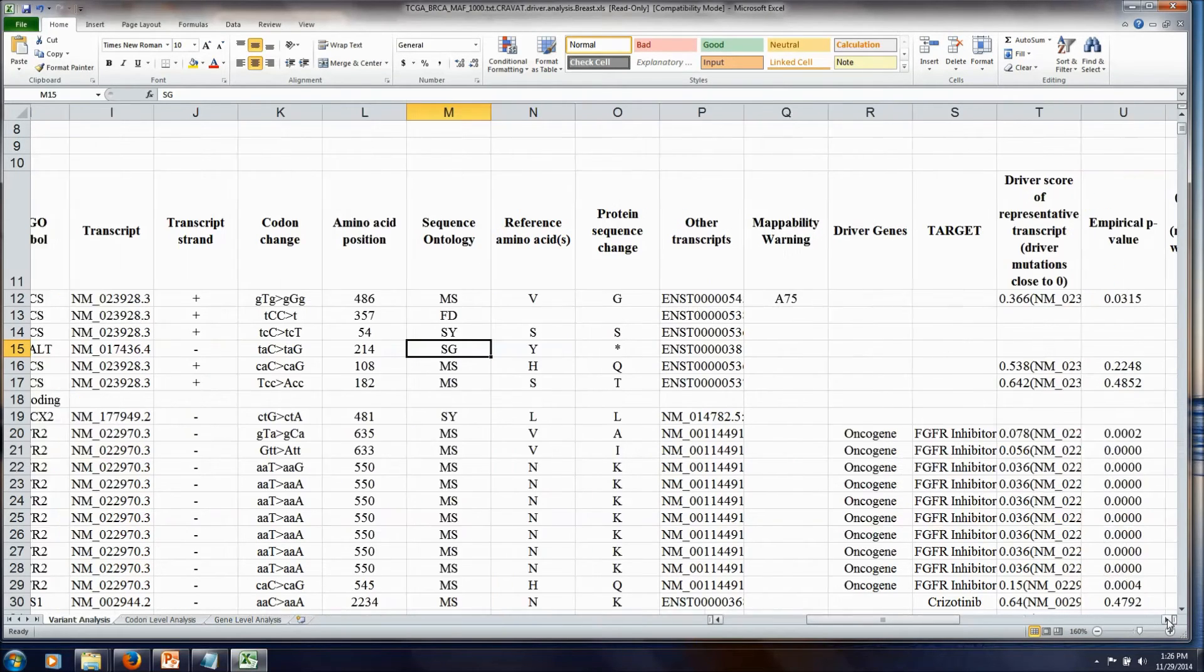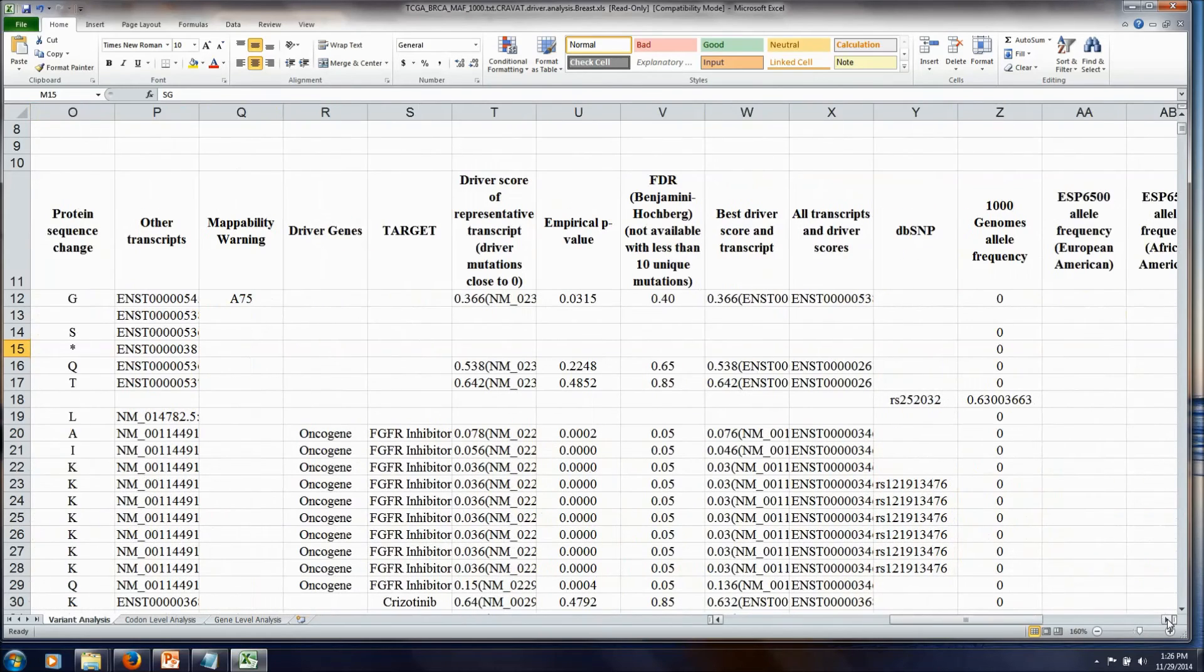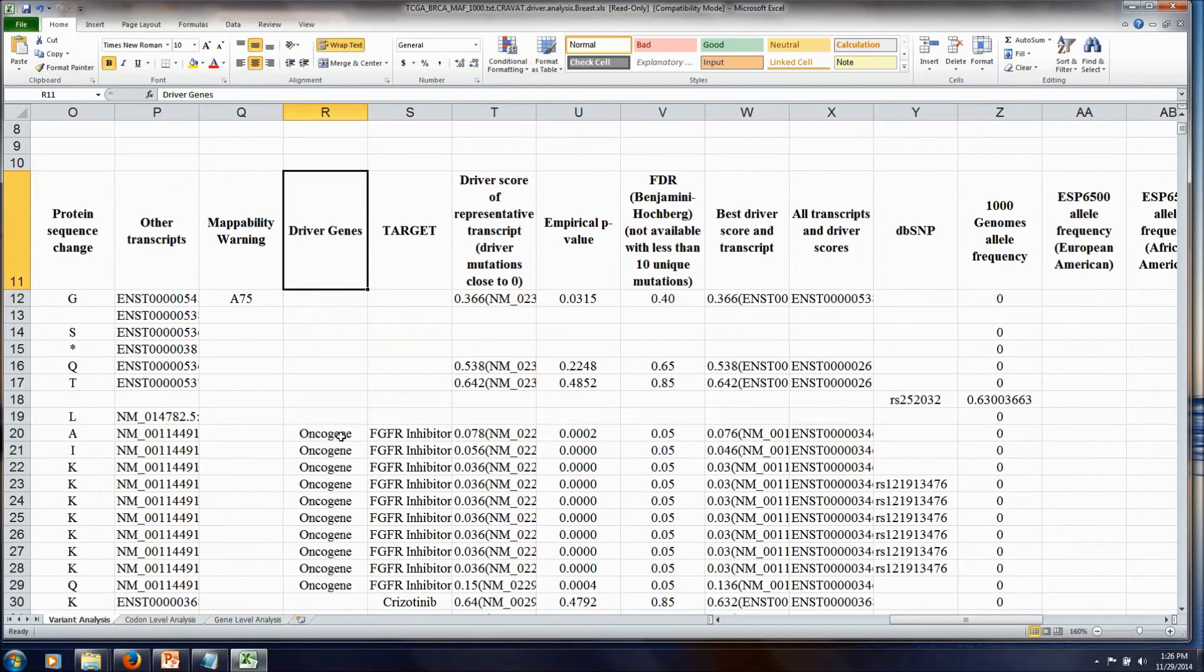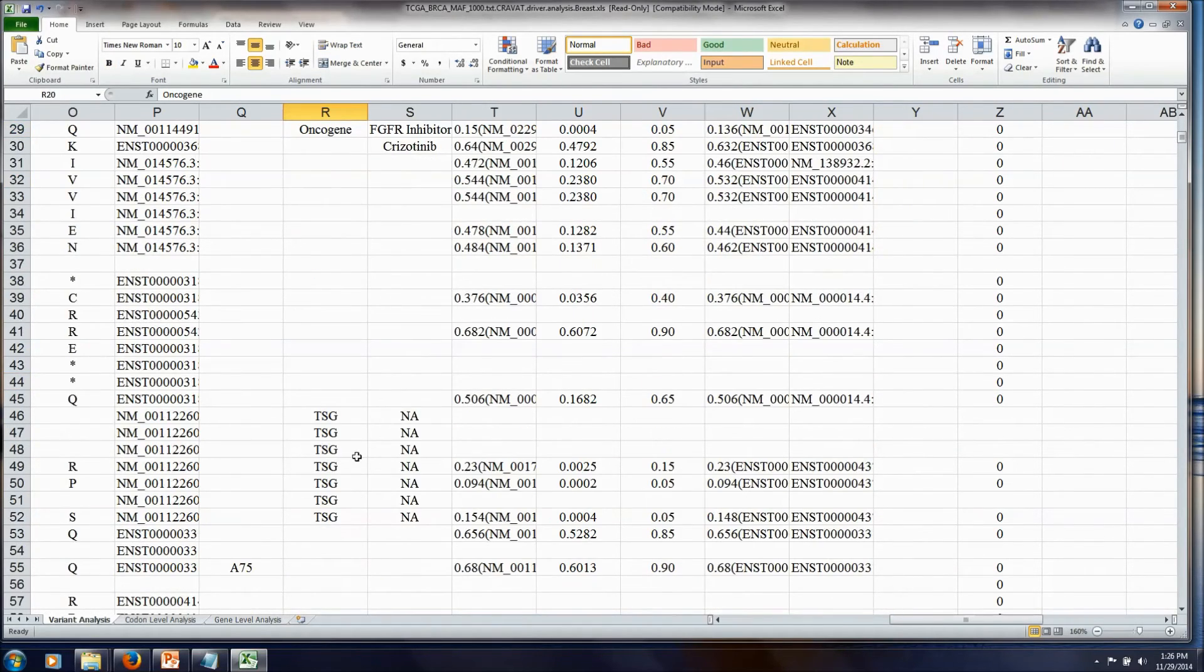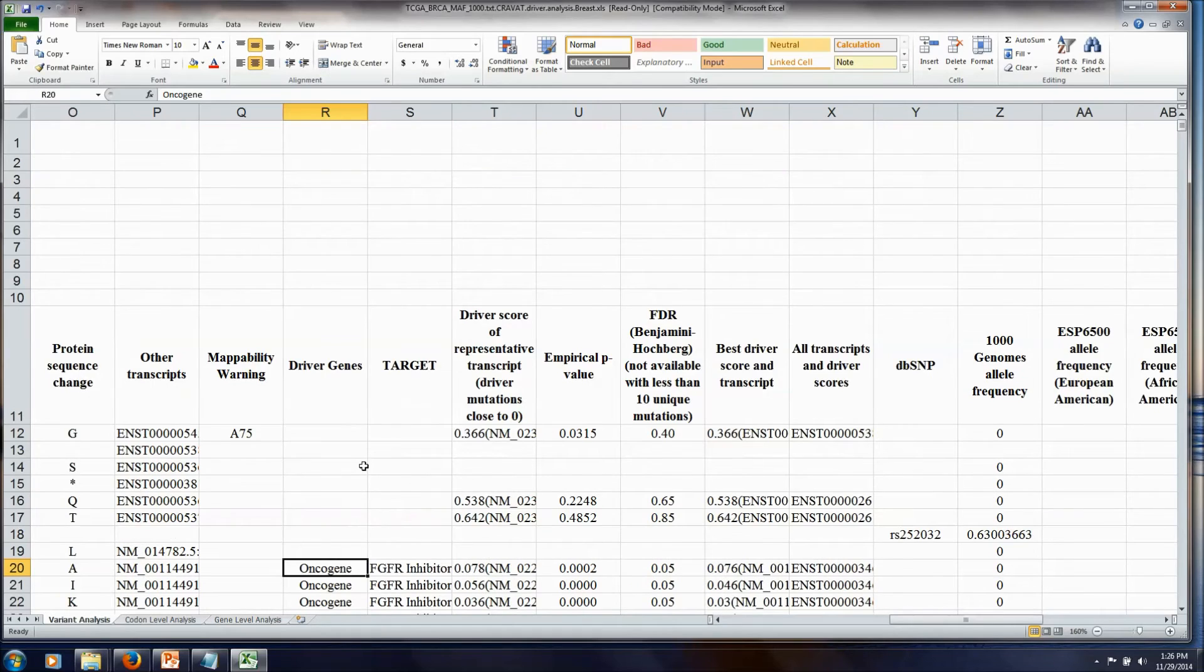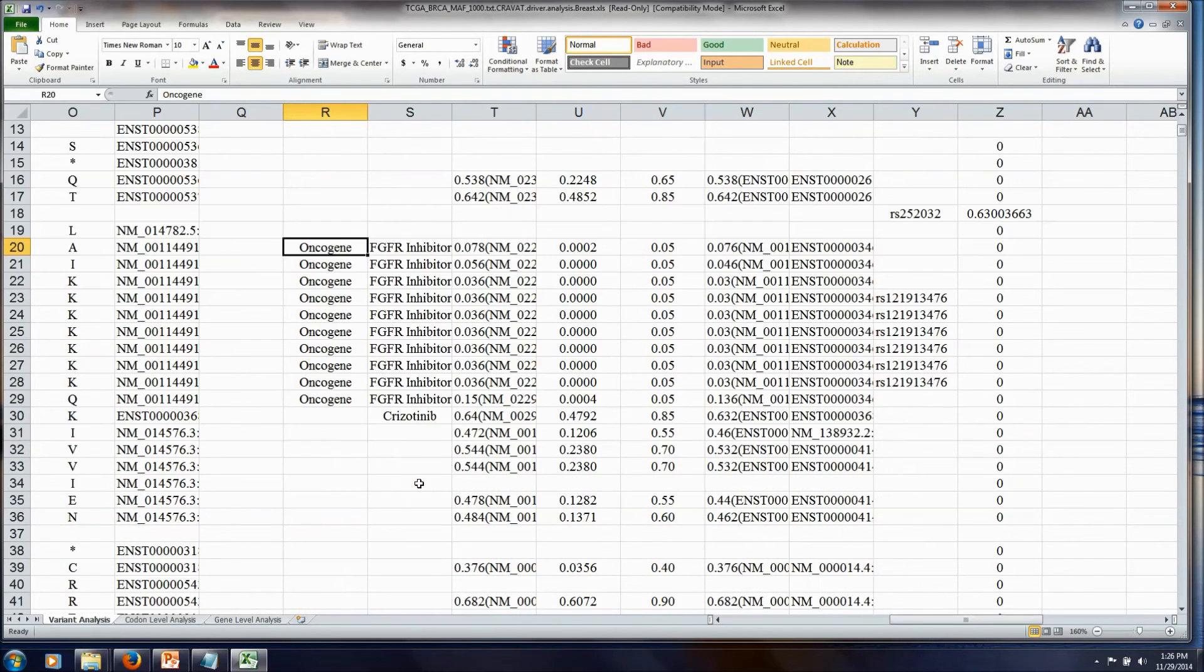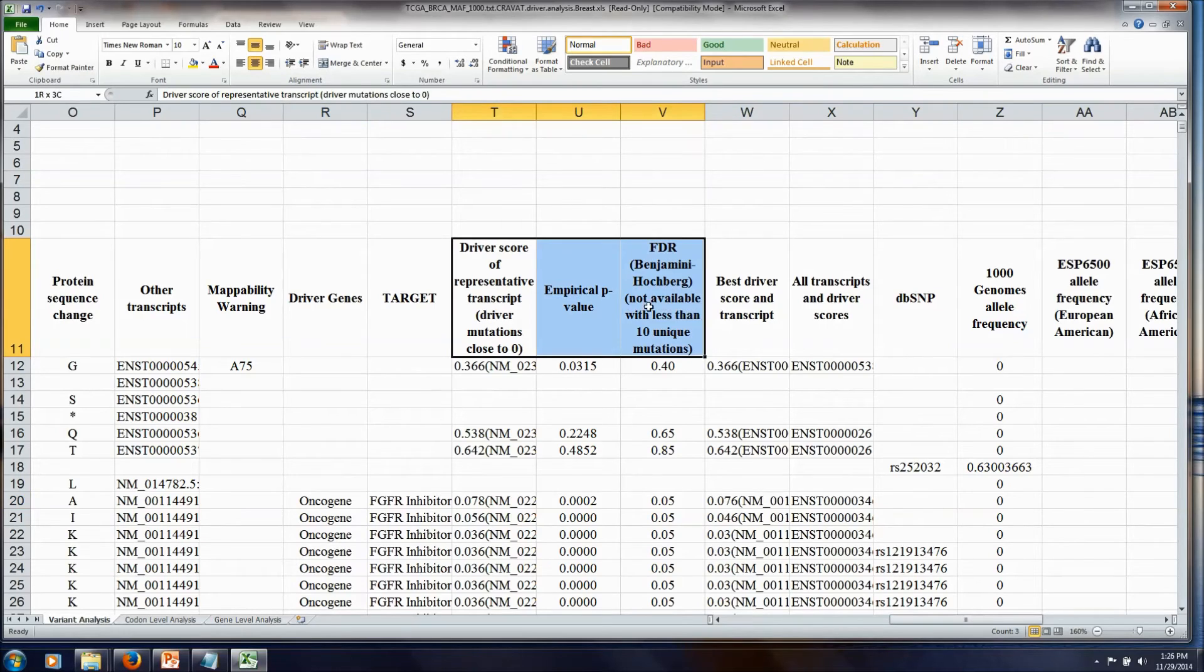The next couple columns in the output provide some annotations from external sources. For example, this column here is the Vogelstein oncogene tumor suppressor call, which is nice to know on some of your mutations that you see. And then we get into, here is the CHASM score that we asked for.